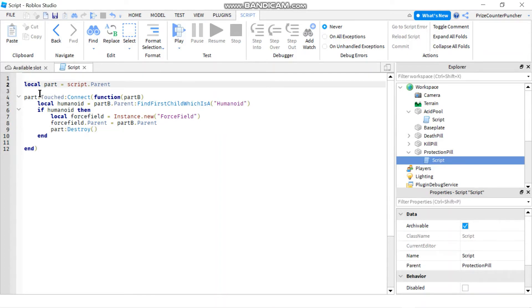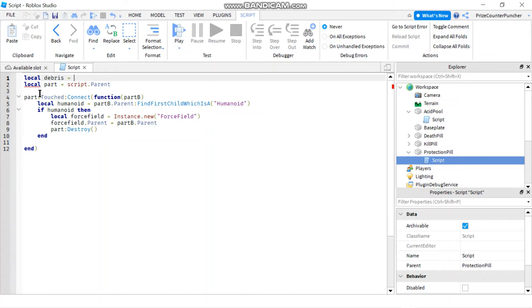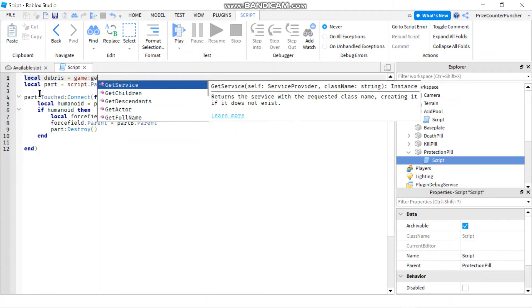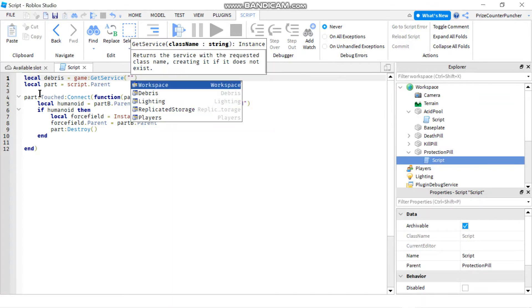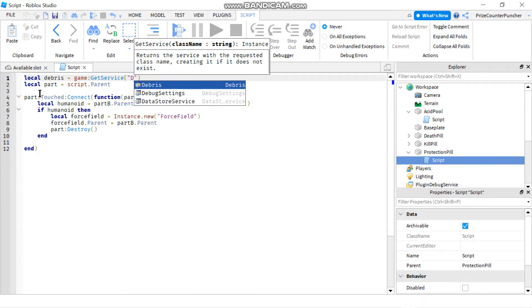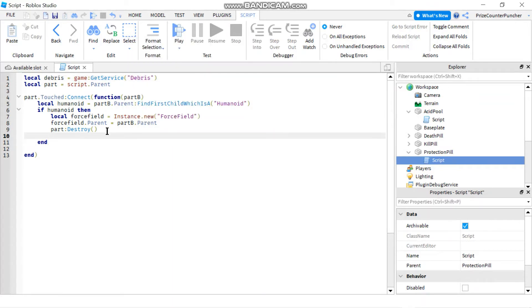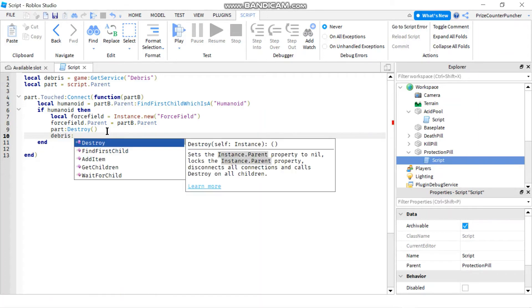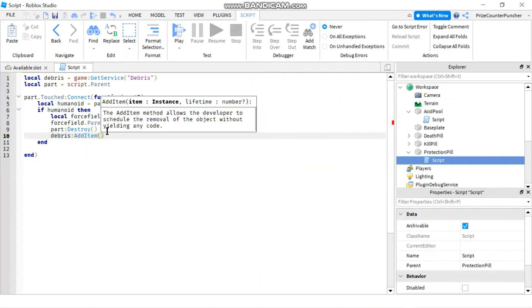And now I'm gonna move up here. I'm gonna declare my debris service. So I'm gonna say local debris equals to game colon get service debris. Now I can come down here and use the add item function from that debris service. So I'm gonna say debris colon add item.